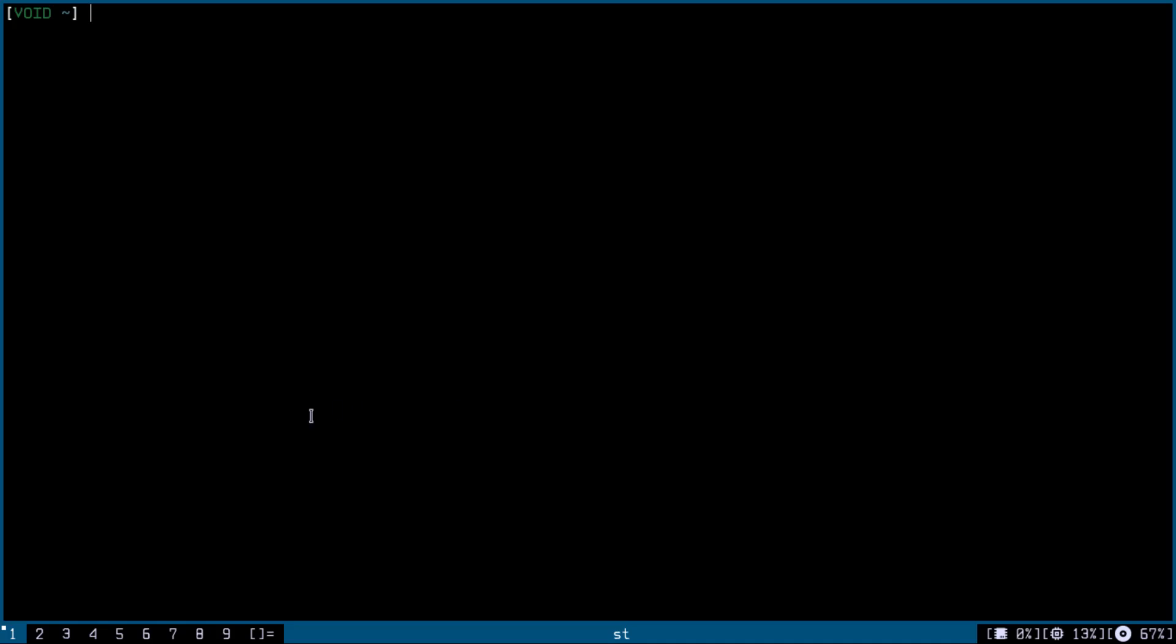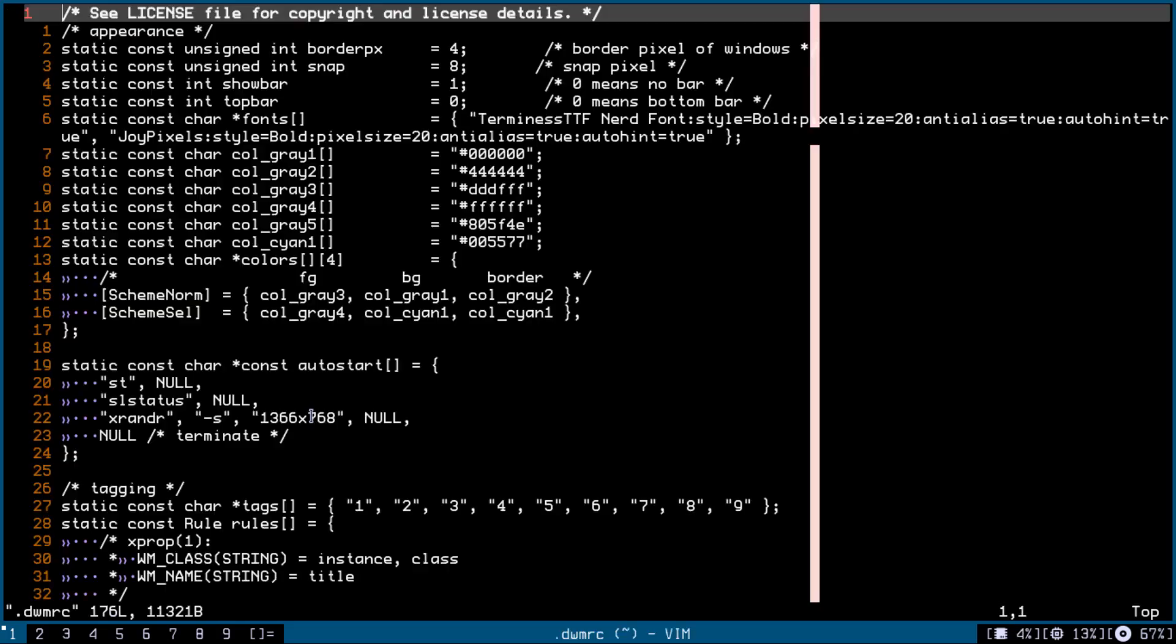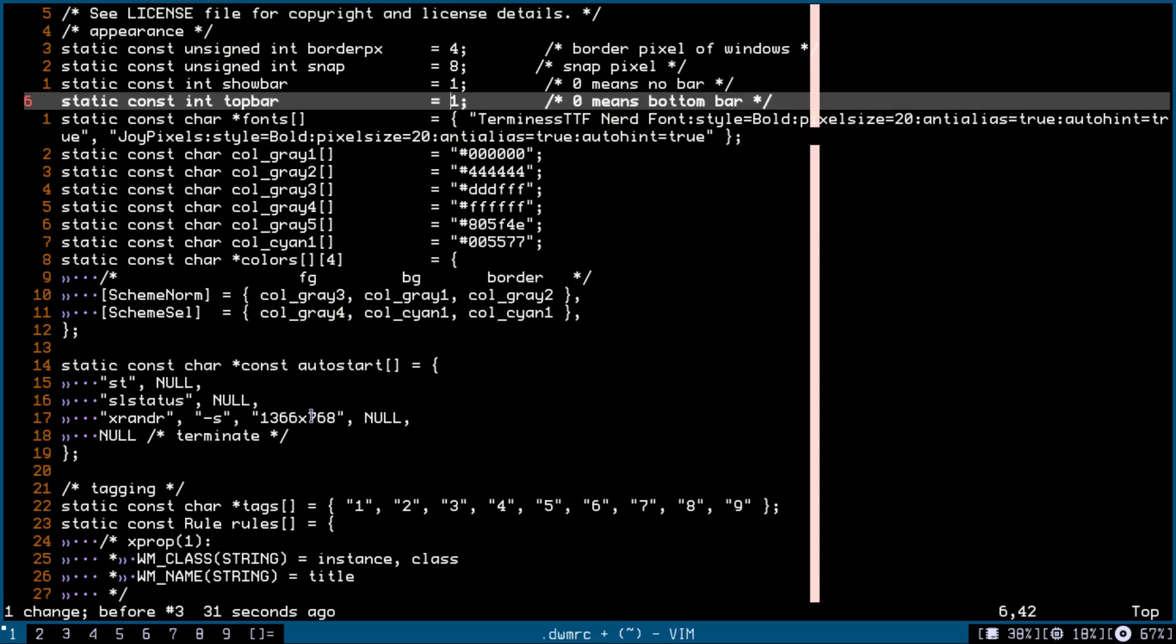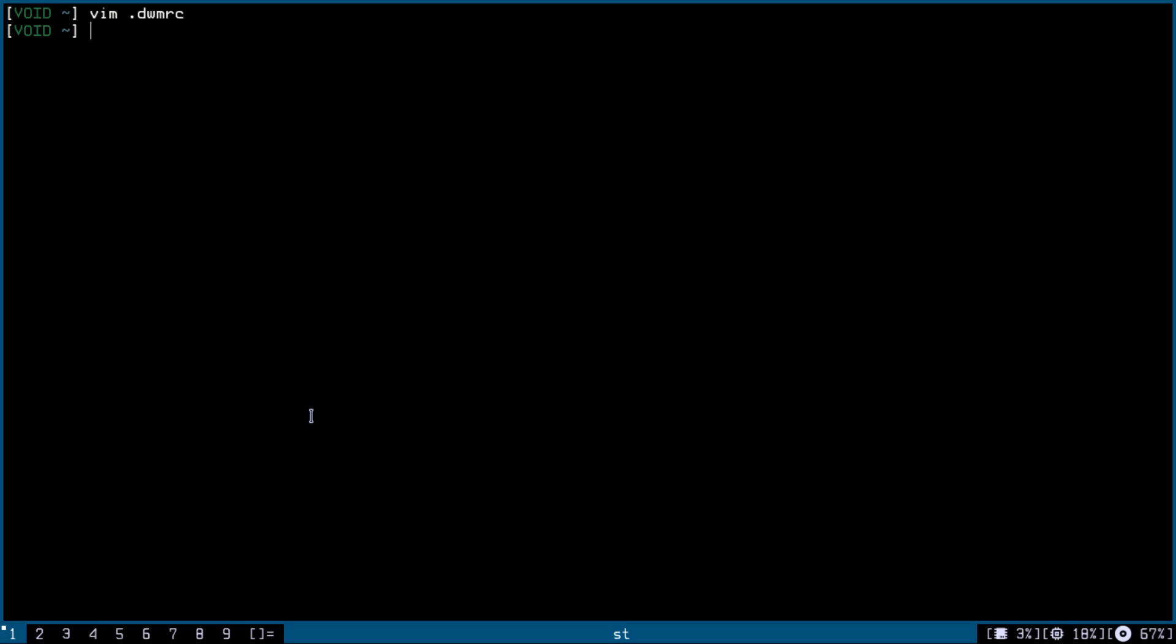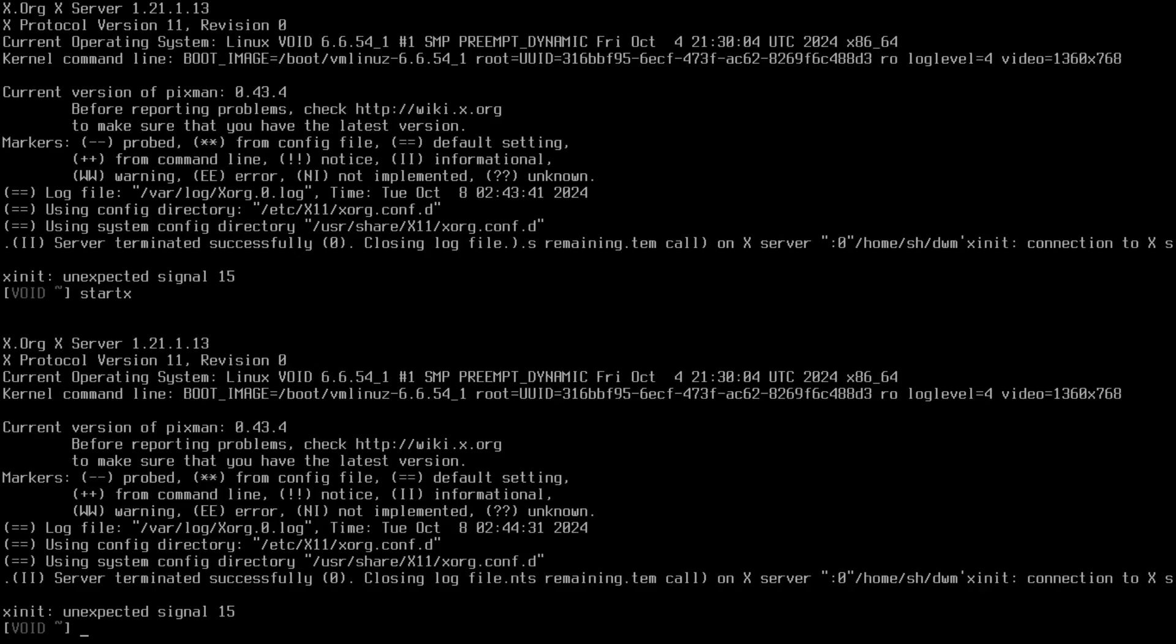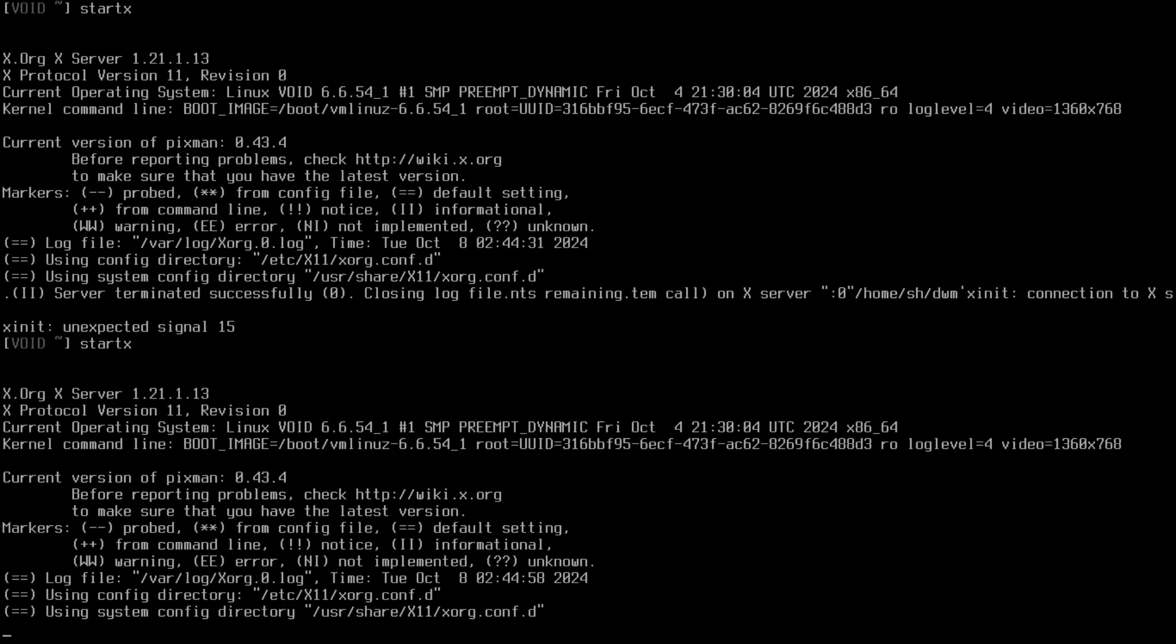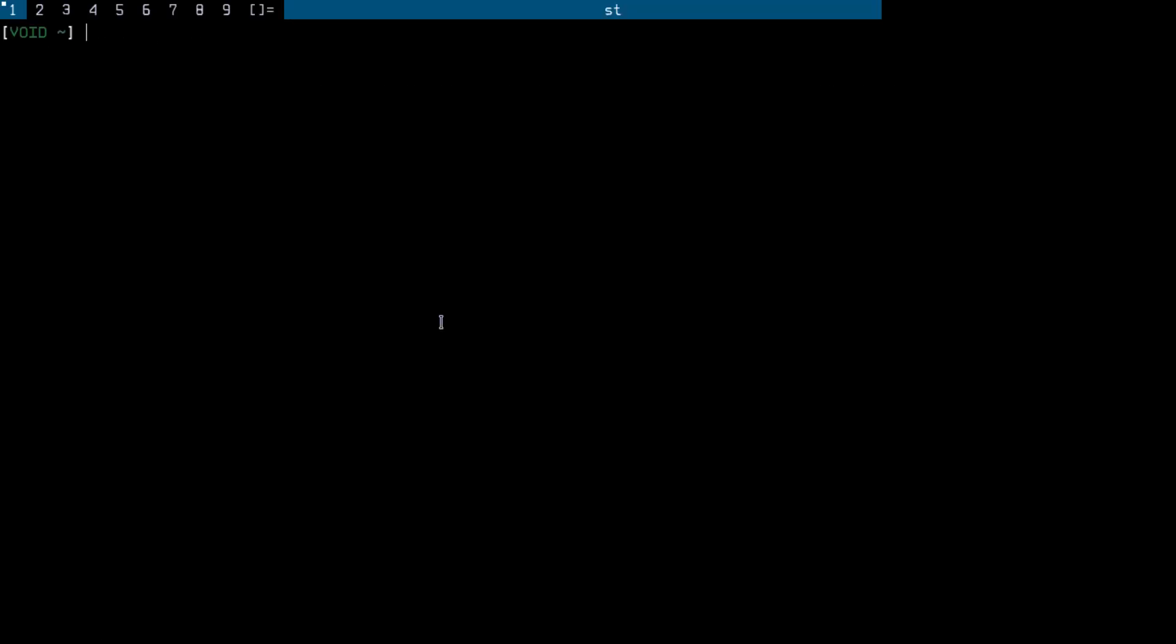Let's actually get the bar up top and remove the borders. Pkill x, startx, and it builds dwm and runs that binary. This is a very simple video. Thank you so much for watching.